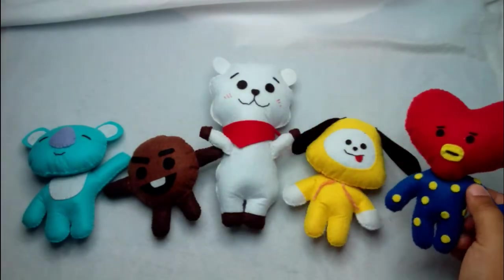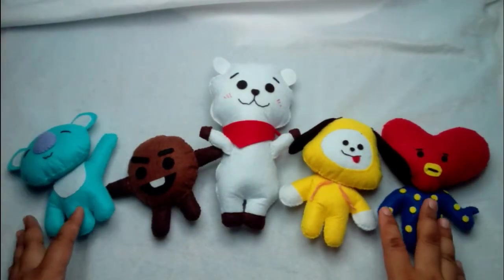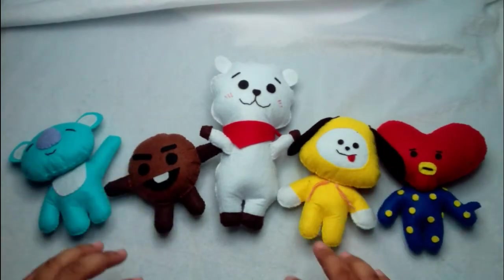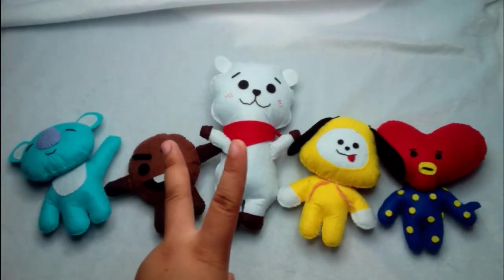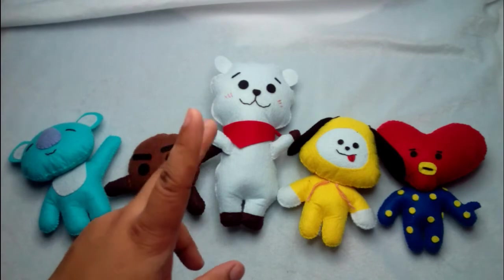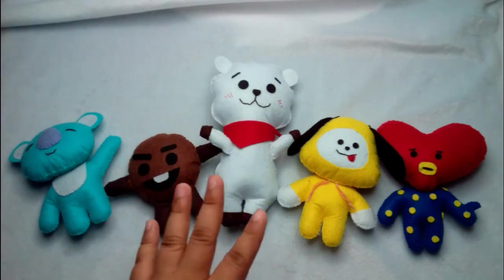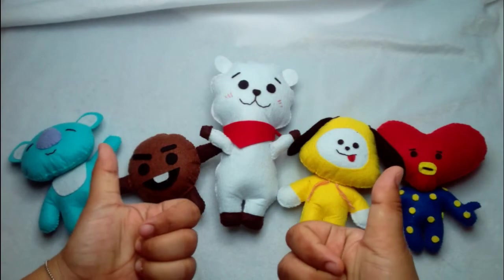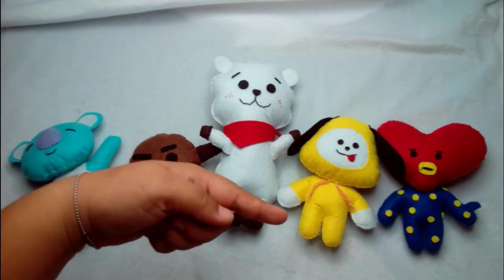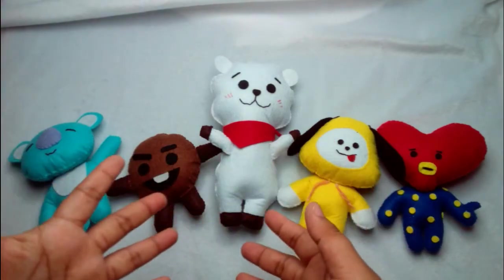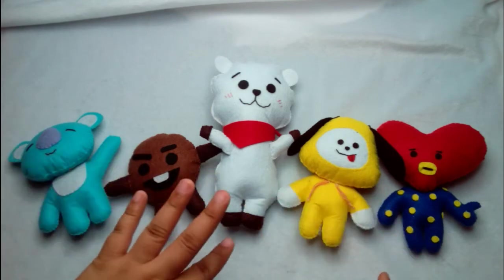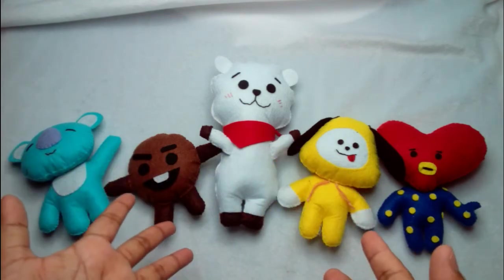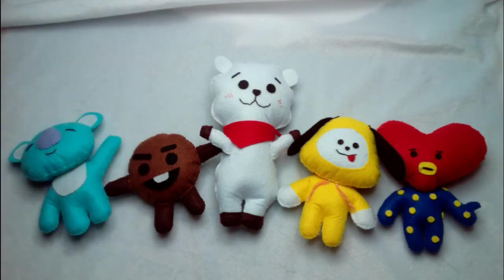And Tata. So I have the five characters and we still need to do the last two which is Mang and Cooky. So be sure to like this video tutorial and hit the subscribe button to be notified when I upload the video tutorial of Cooky and Mang. So see you guys soon! Bye!